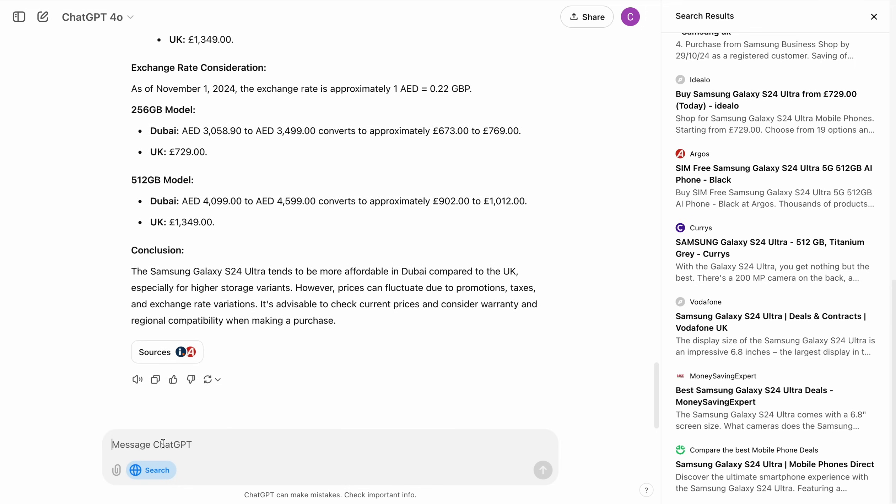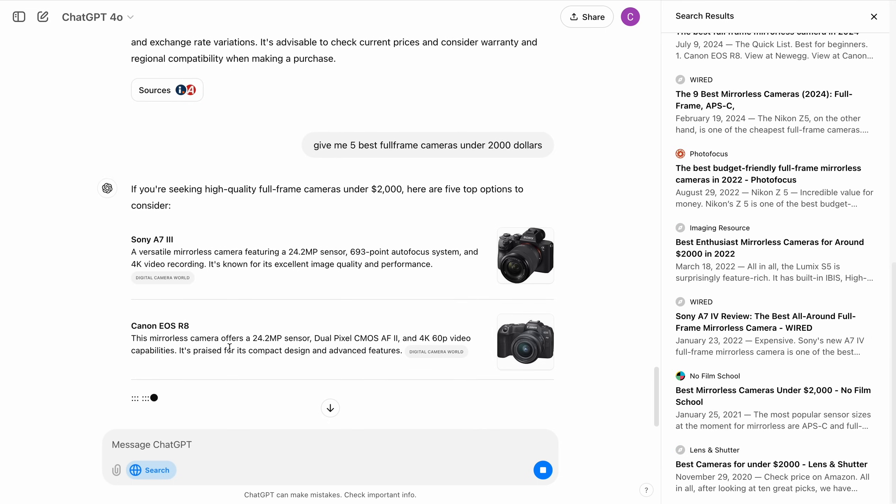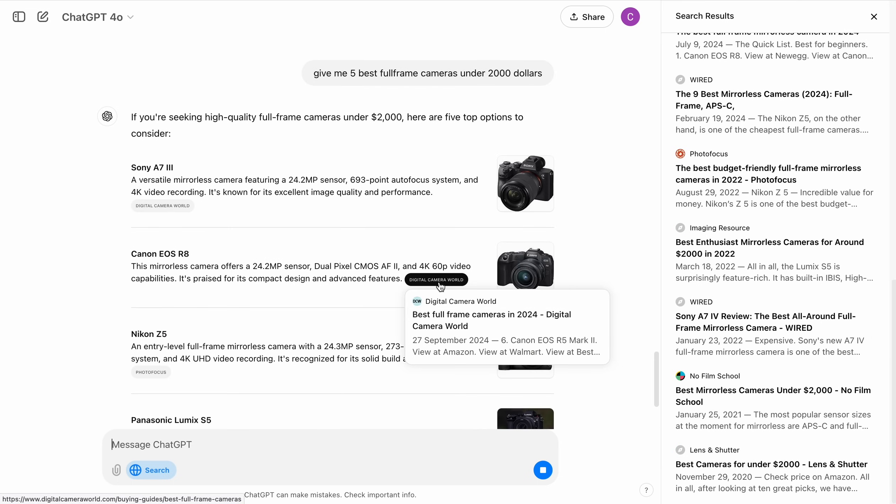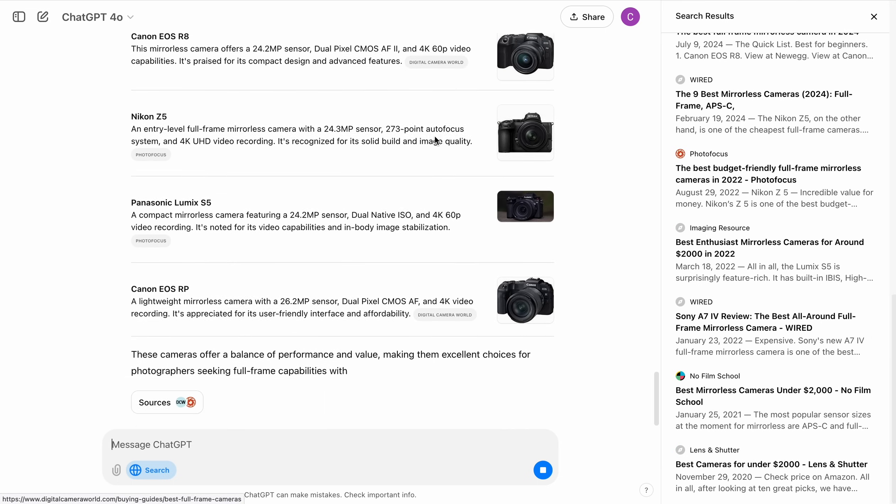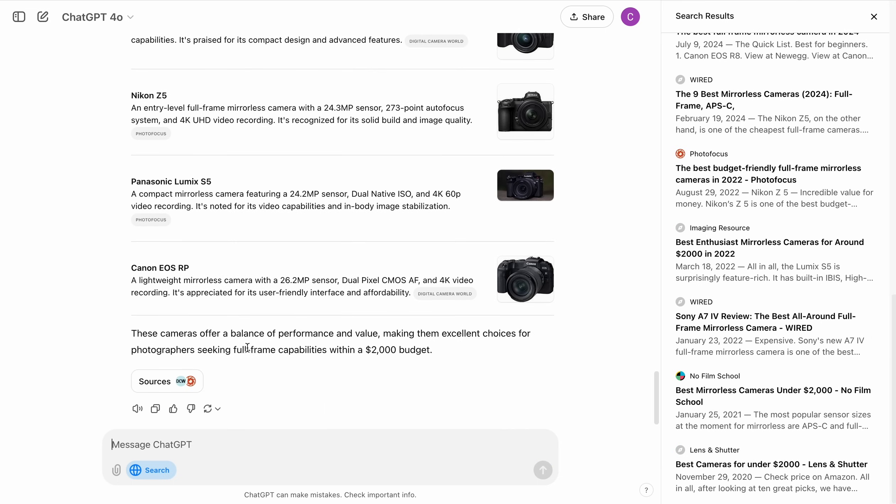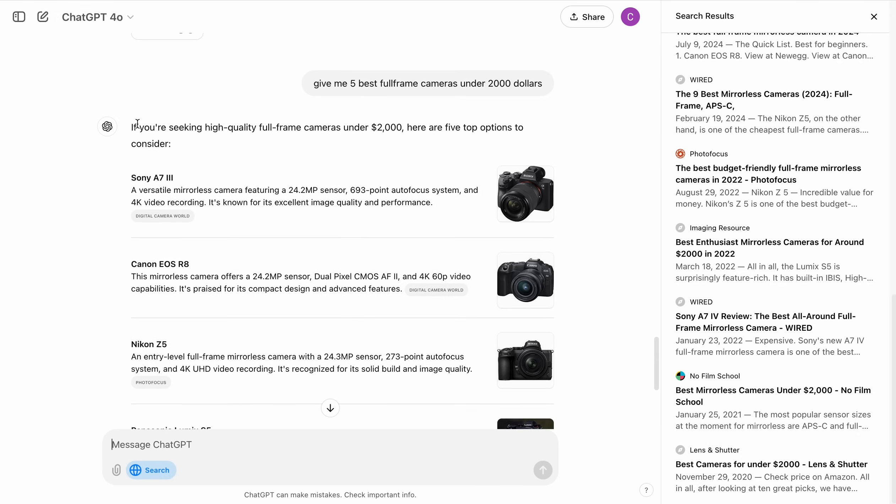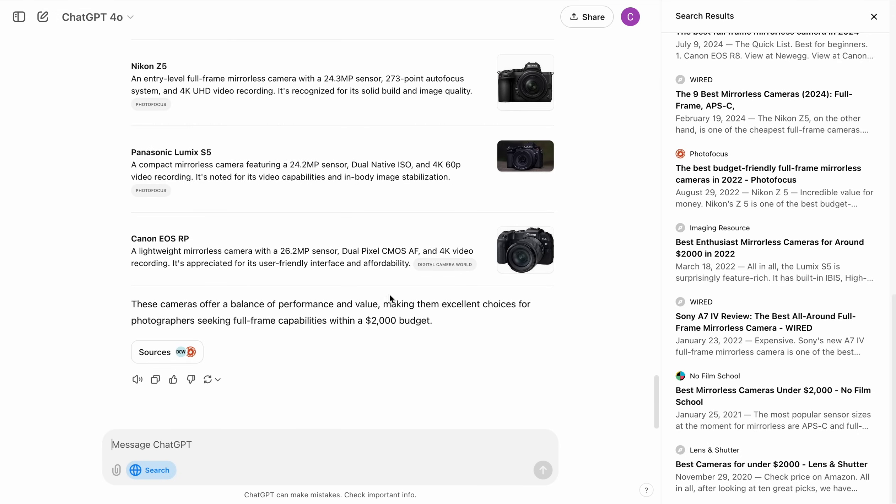Let's search for something else. Give me five best full frame cameras under $2,000. Look at that. I love this. I love this feature. This new update from OpenAI is really cool. I think I'll be using this a lot.